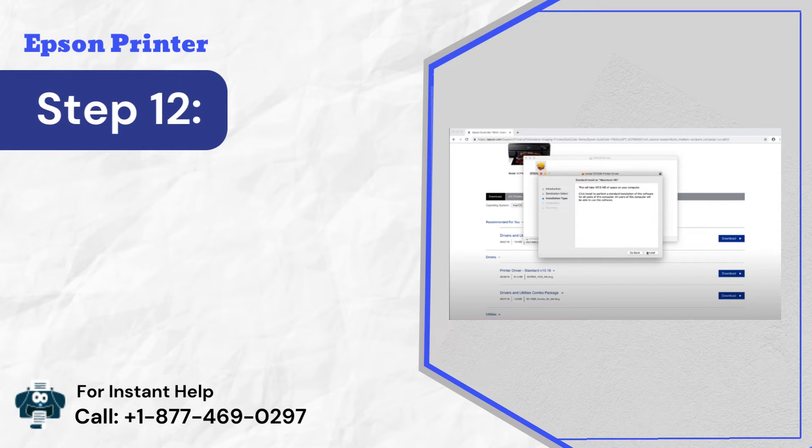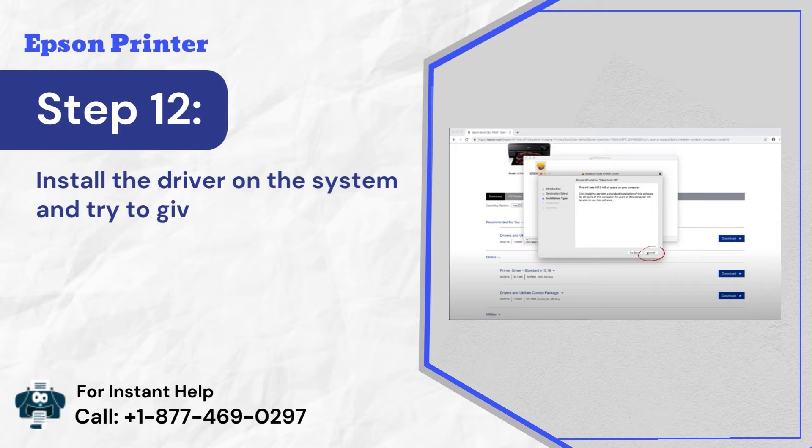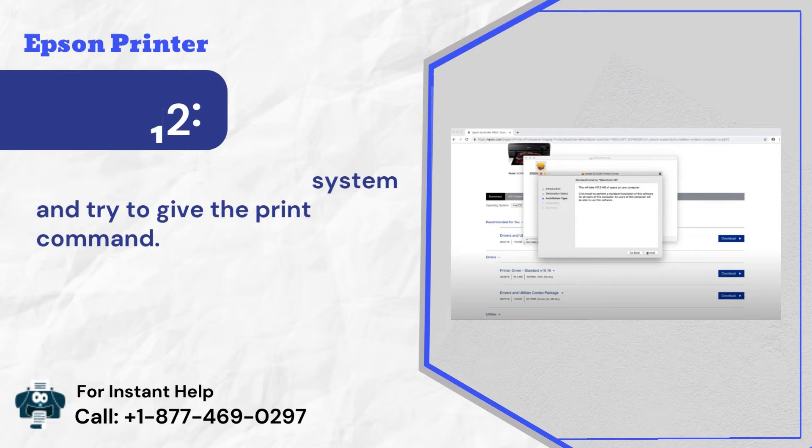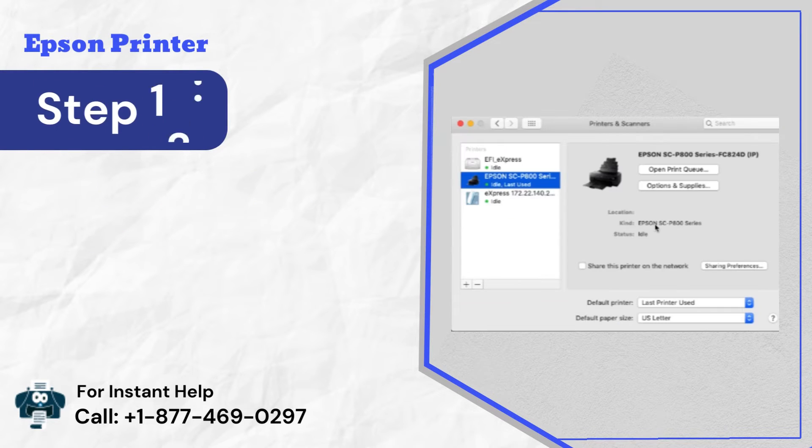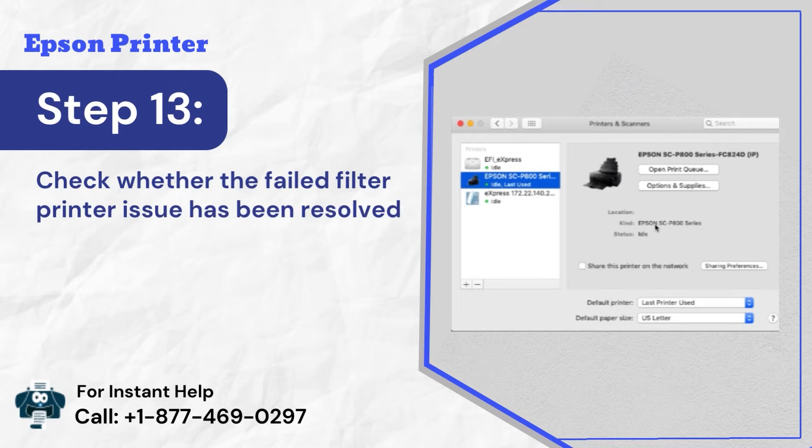Step 12: Install the driver on the system and try to give the print command. Step 13: Check whether the failed filter printer issue has been resolved or not.